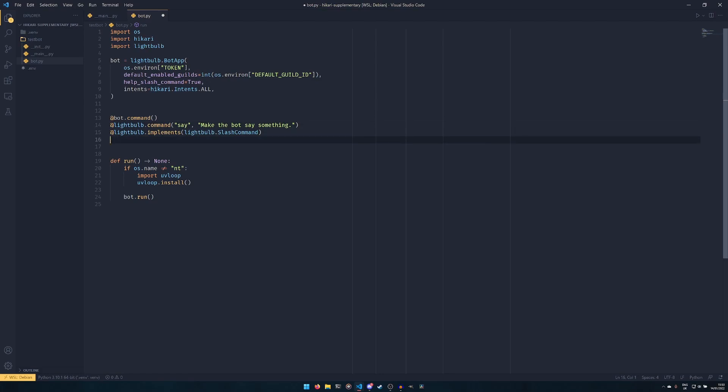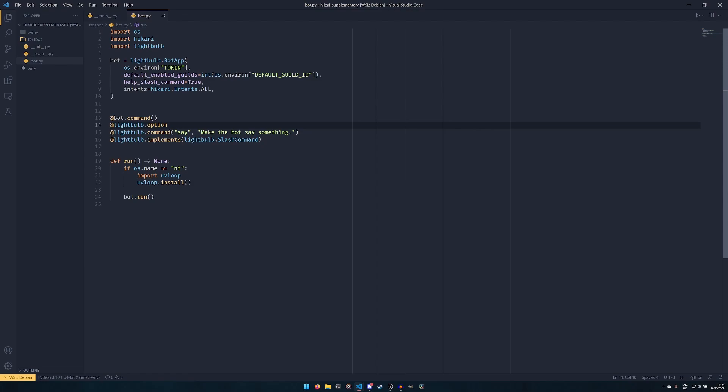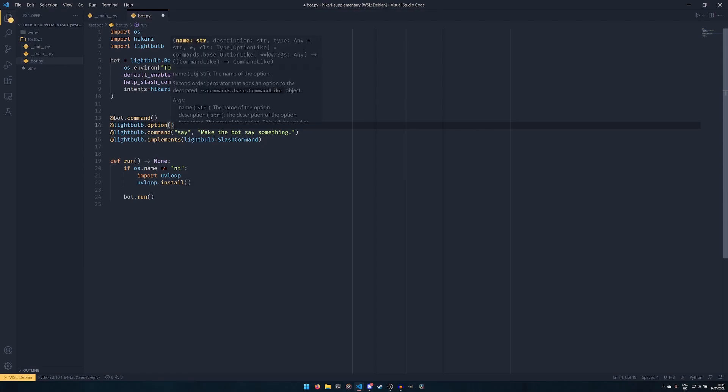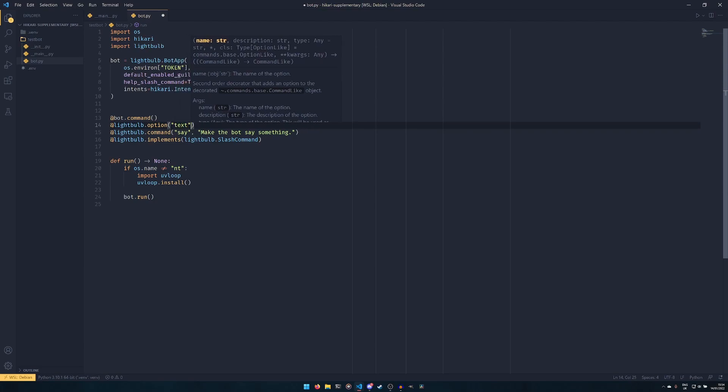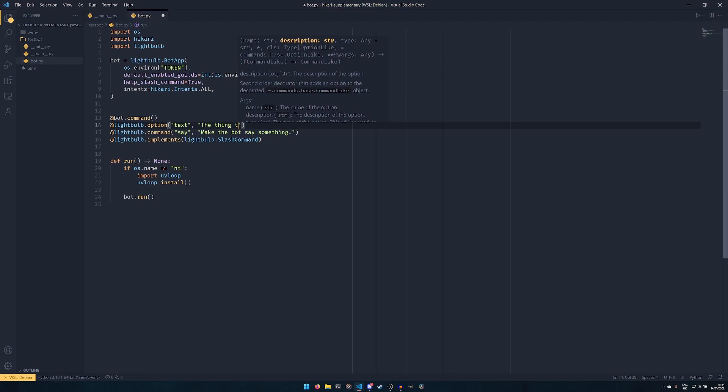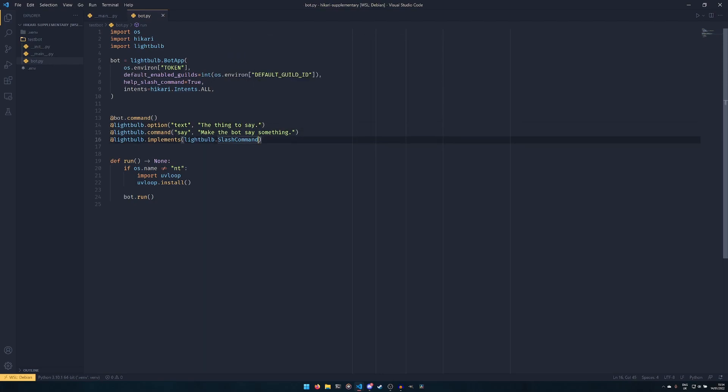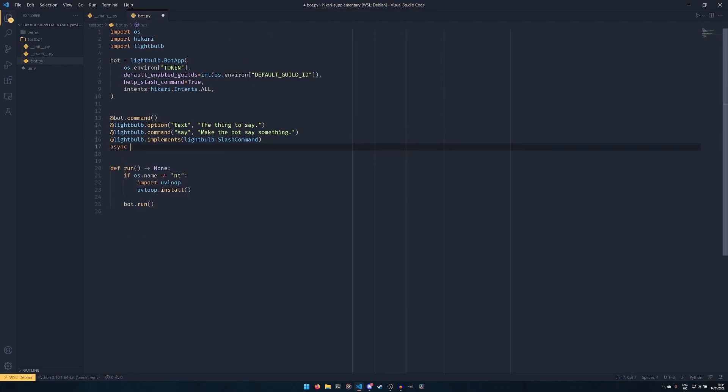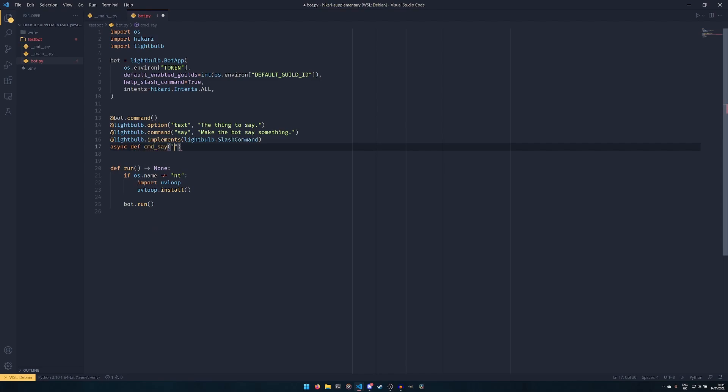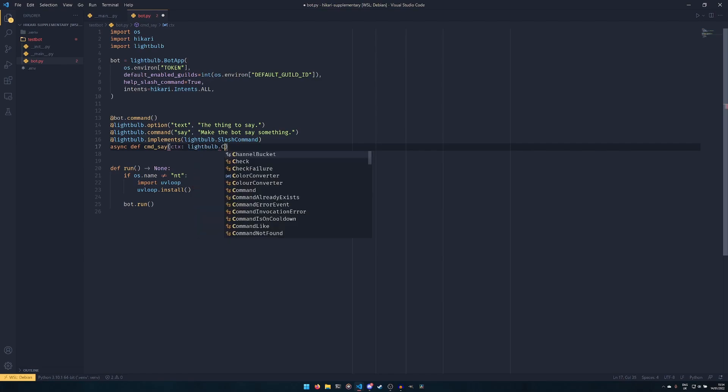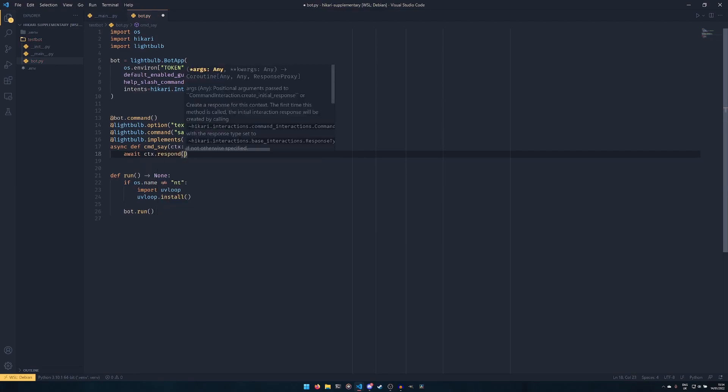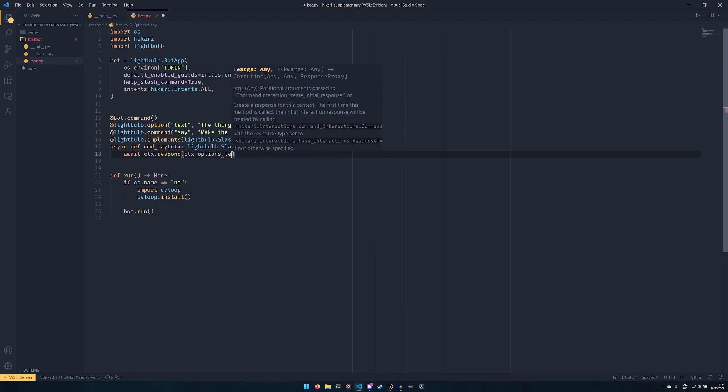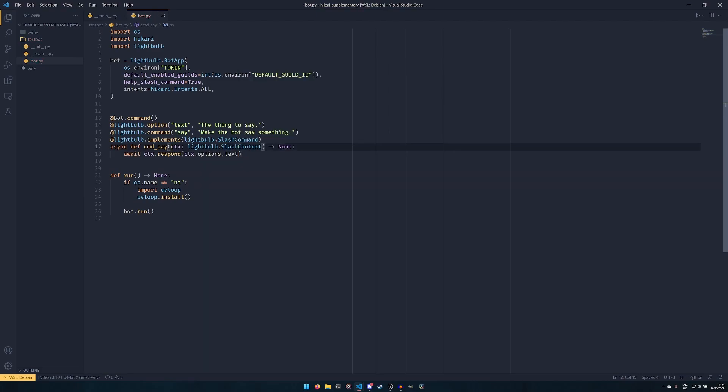And before I actually write the function, we're going to create an option as well. In terms of slash commands and prefix commands, you need this. This is an option, essentially an argument that you would pass through. So if you've never used slash commands before, it'll make more sense in a bit. We can pass through the text, the thing to say. And then we create our function. So we're going to create command_say and then we pass our context. If you're using type hints, you want lightbulb.SlashContext or PrefixContext or just Context if we're using both. I'm just using slash command so I'll just use this. And then we return None. And then we await ctx.respond and then ctx.options.text. So you may have realized already that we're not using argument parsing with the options. That's because all of the option values get stored in this options object that is connected to the context.